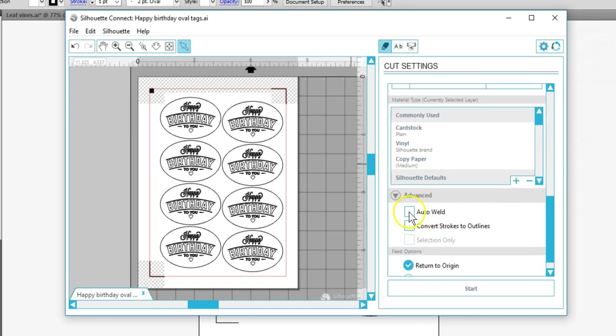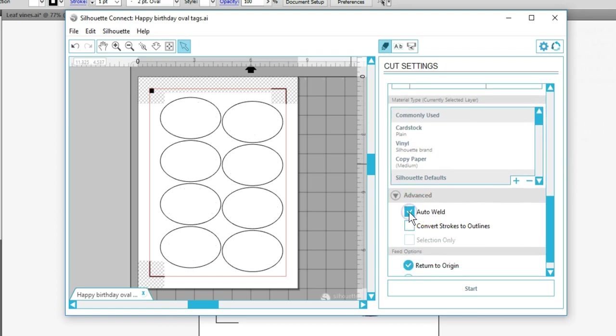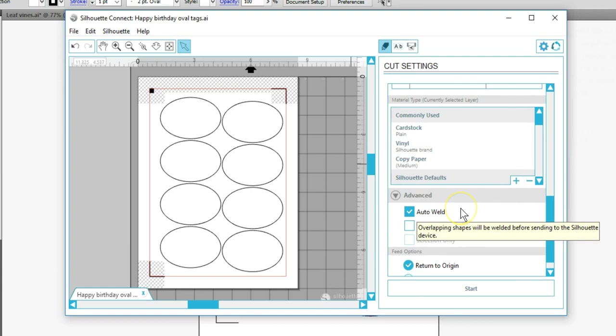That's the same thing as Cut Edge in Silhouette Studio. The inner words and designs disappear, which is good because it means those lines won't cut.